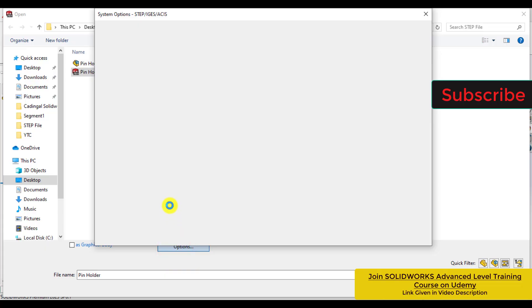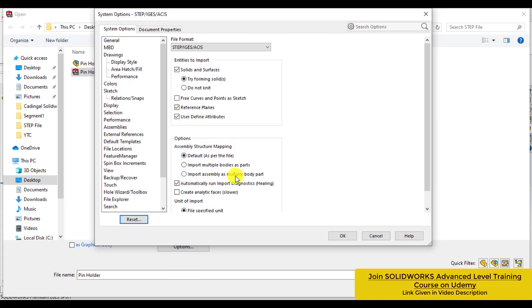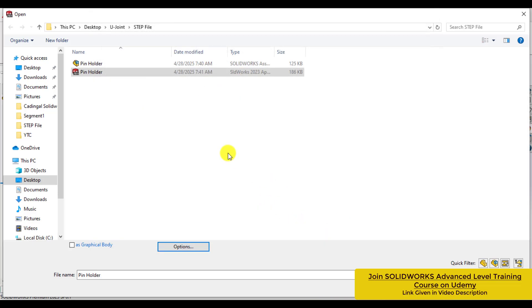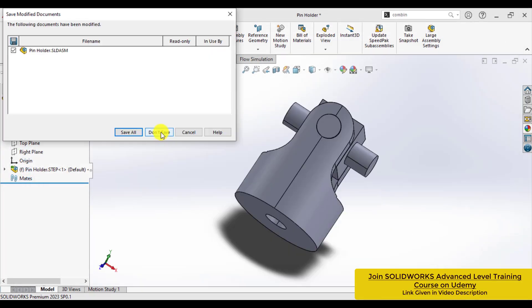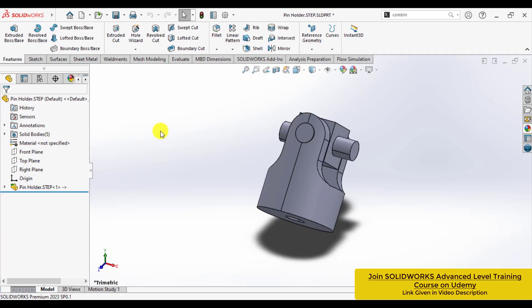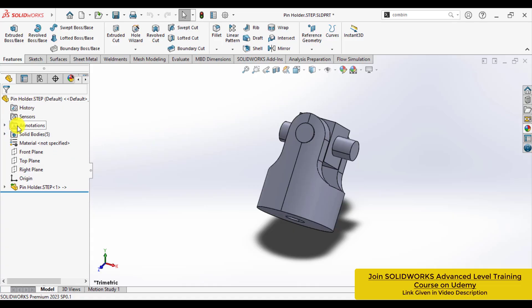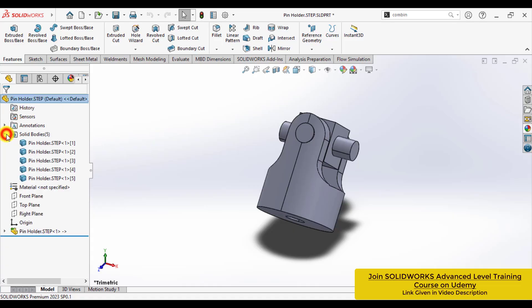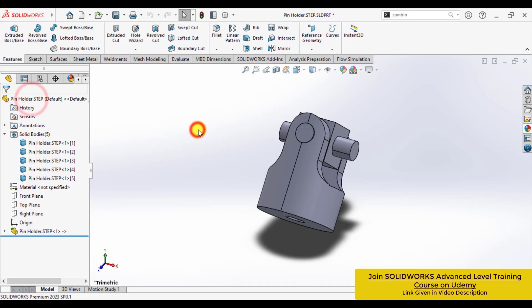And here, select this option that will convert the STEP file of an assembly into a multi-body part. You can see now that when you open a STEP file of an assembly as a part file, it becomes a multi-body part.